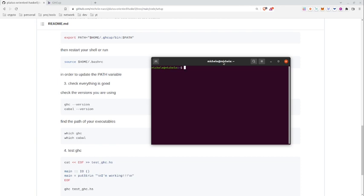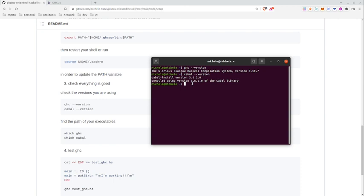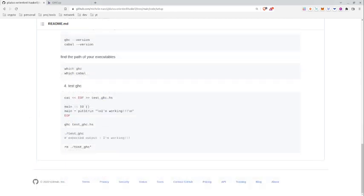And once you have completed the step above, you can check everything is fine by running ghc --version and cabal --version. And in this case you can see I have the 8.10.7 for GHC and the 3.6.2.0 version for cabal.